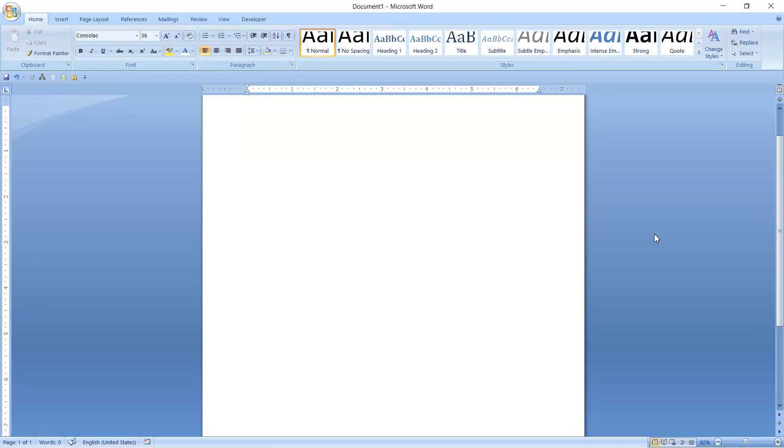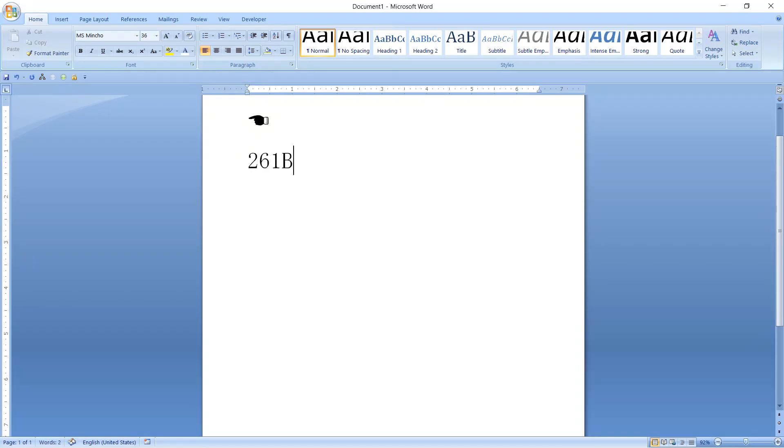You need to remember a particular number: 261 followed by A. Press alt X, here is a hand symbol. Again press 261 followed by B, press alt X, another hand symbol.